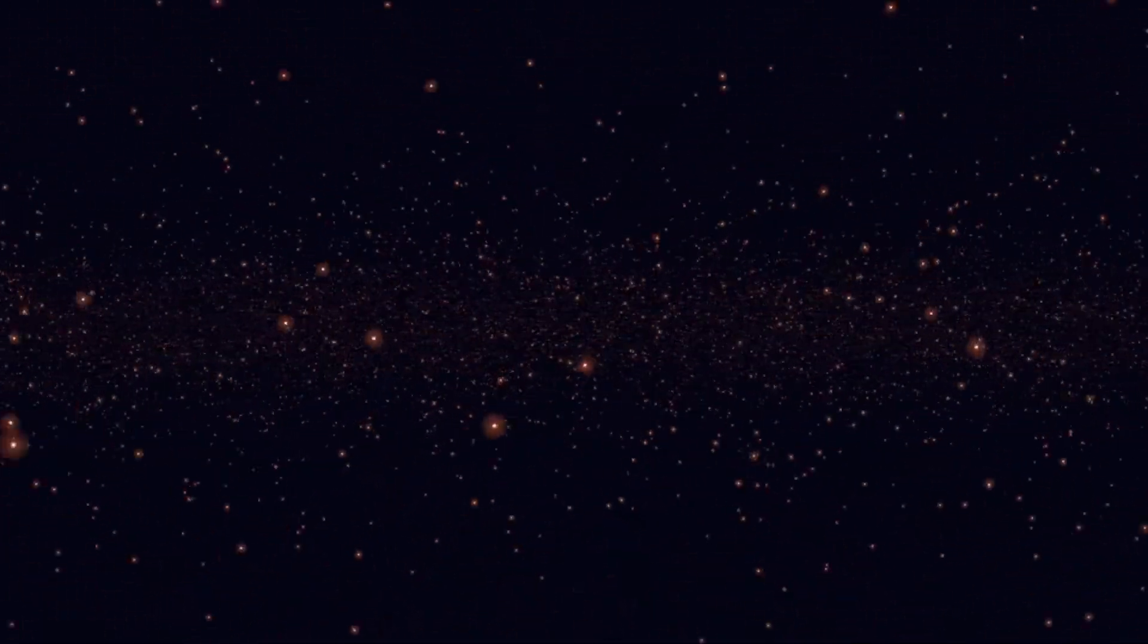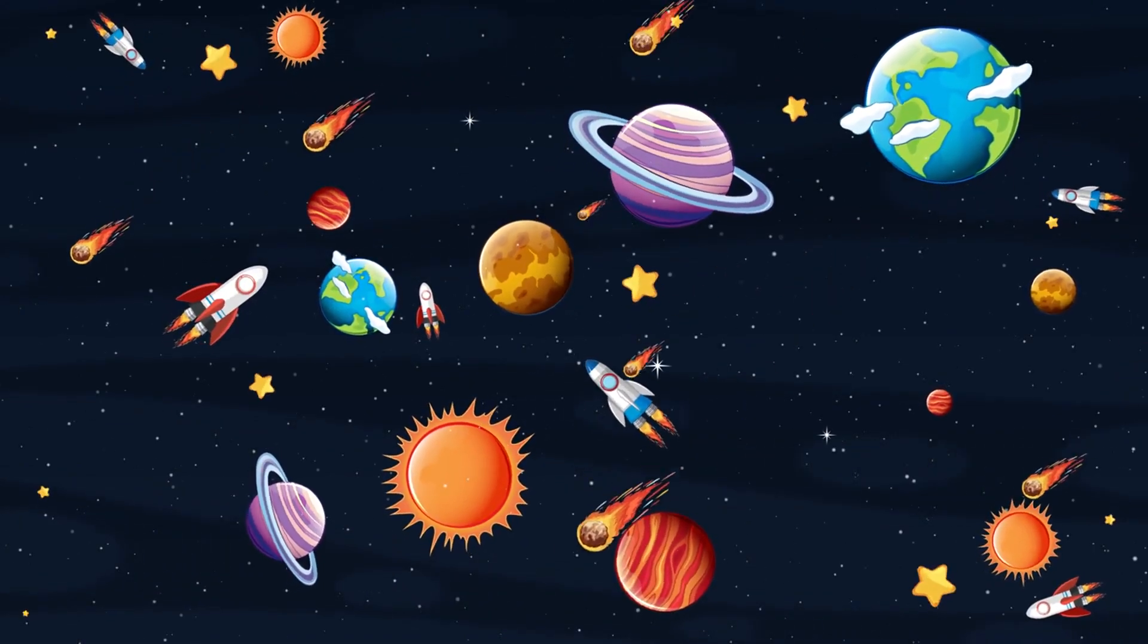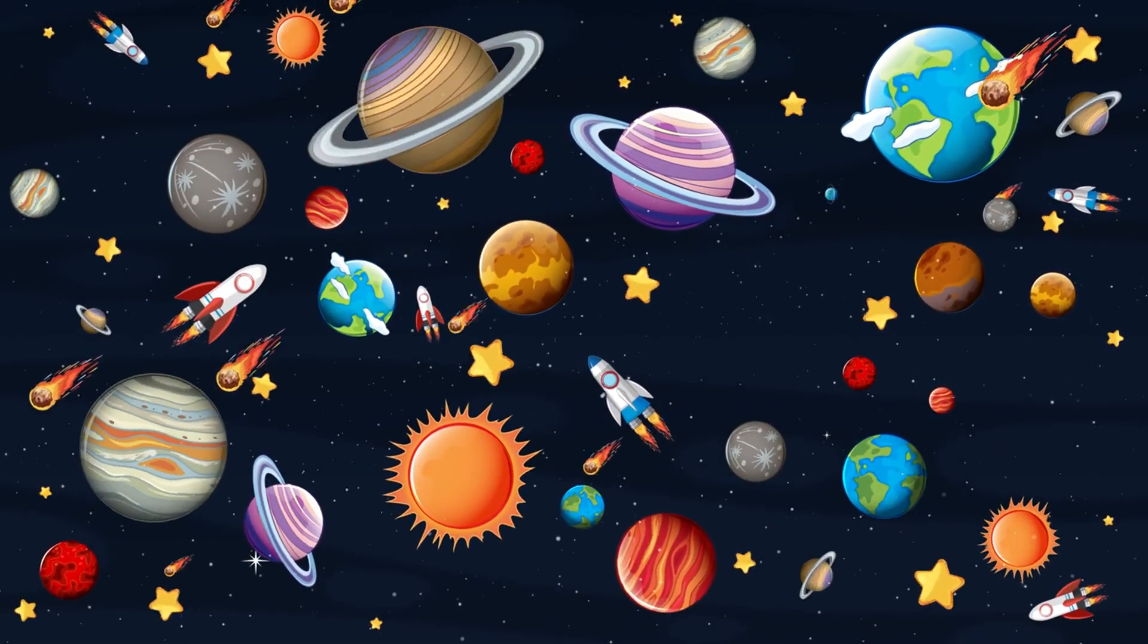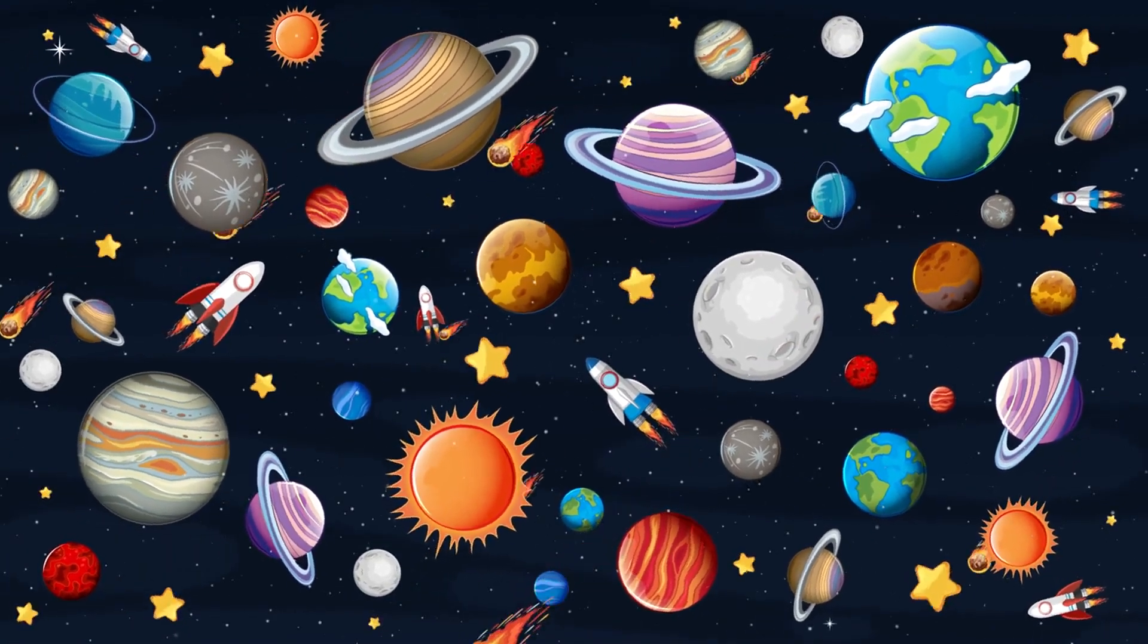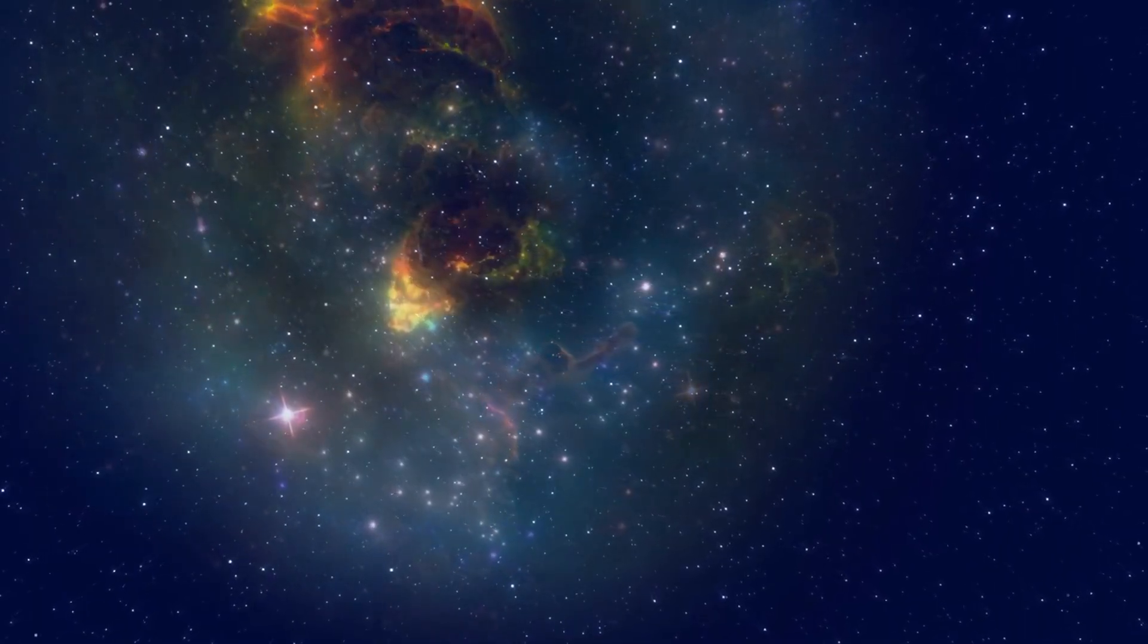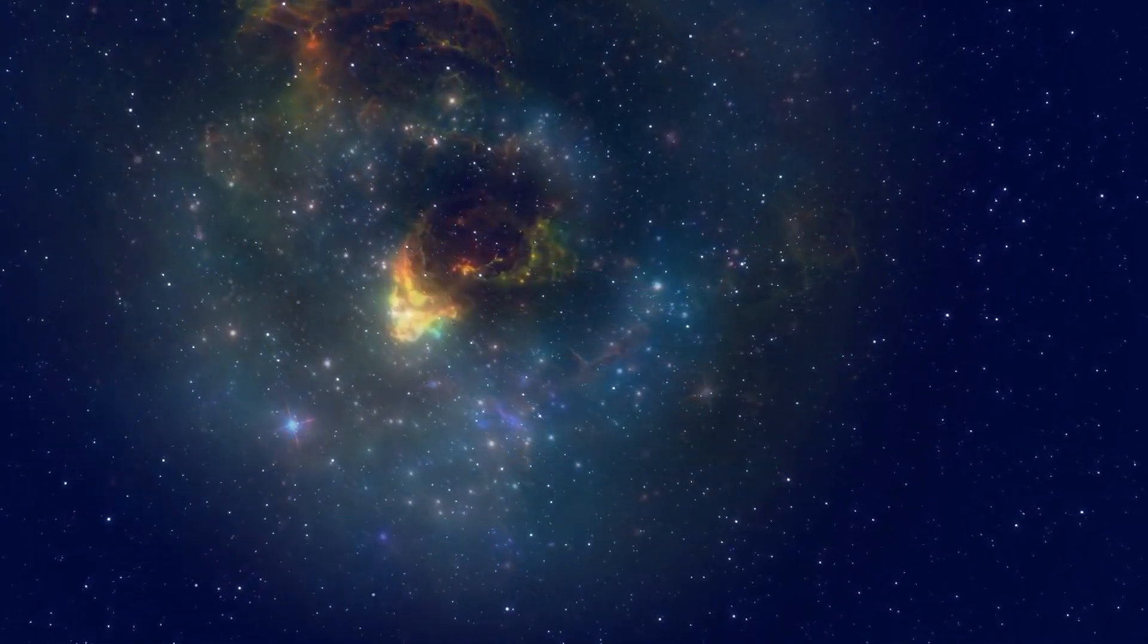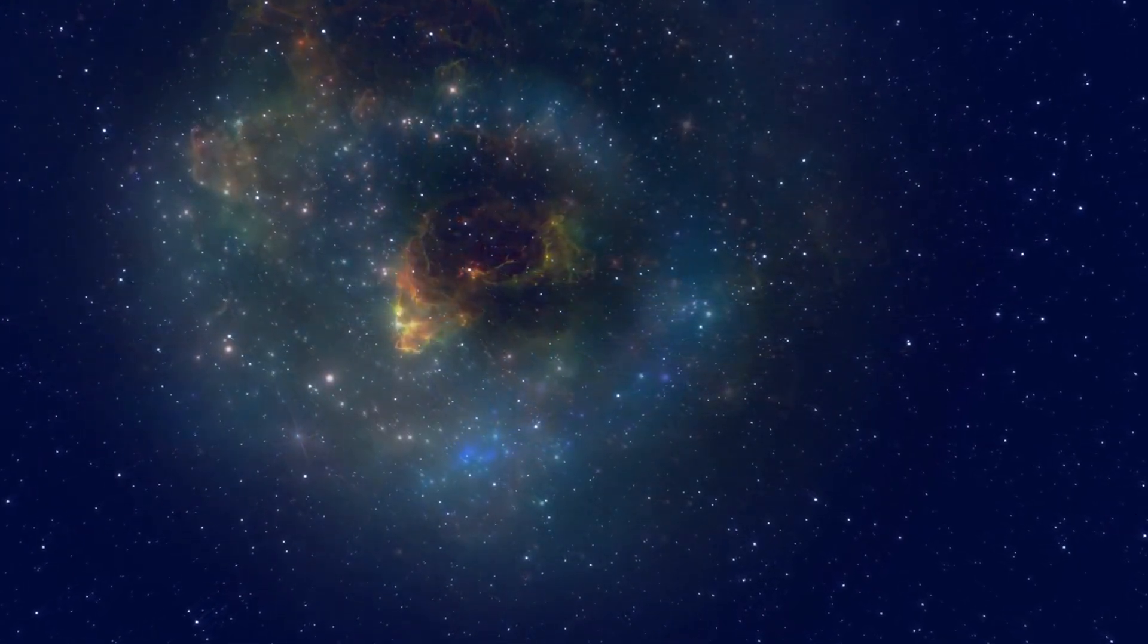Ultimately, Andromeda invites us to contemplate the profound mysteries of existence and our place within the cosmos. It serves as a reminder of the vastness of the universe, the intricate dance of celestial bodies, and the enduring quest for knowledge that drives our exploration of the stars. Through studying Andromeda, we gain a deeper appreciation for the wonders of the universe and our own connection to the grand cosmic tapestry.